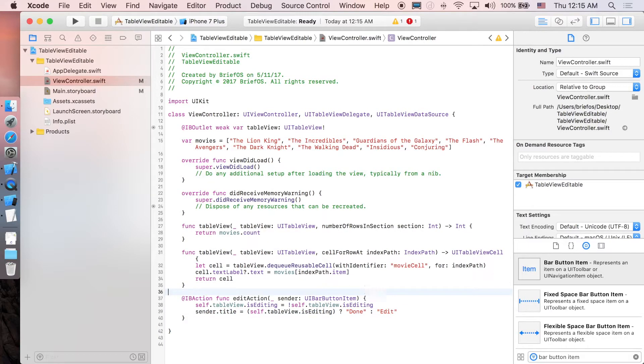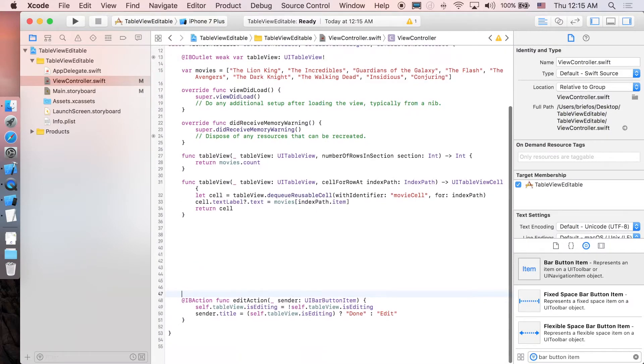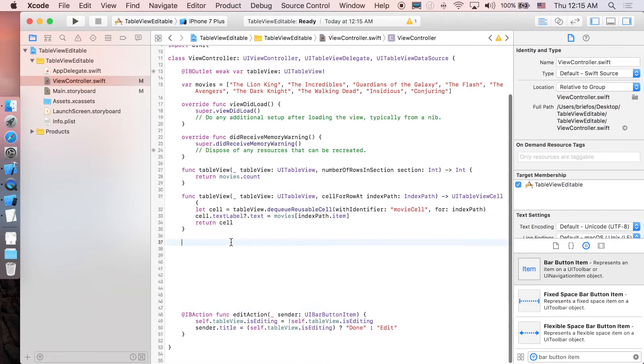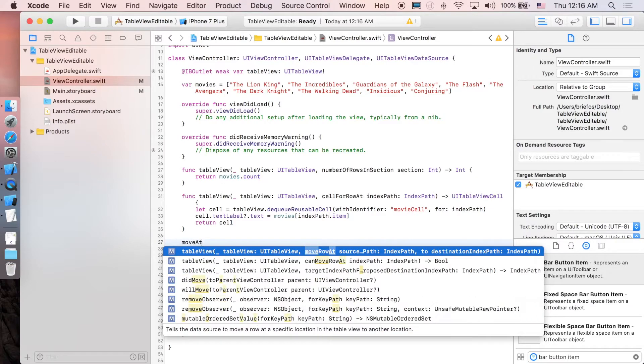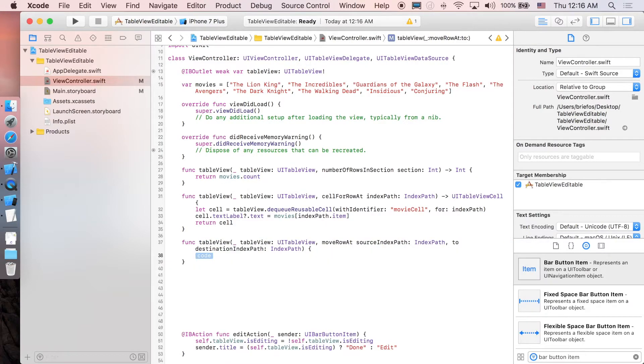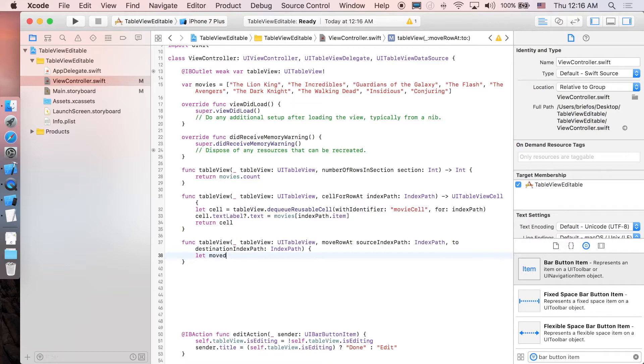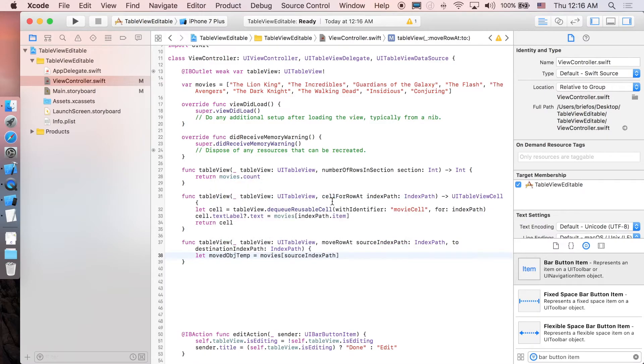And that's it. Next we're going to create the function for reordering the cell which is called moveAtRow. Here in this function we just kind of swap the element in the movies array. So first we're just going to create movedObject temporary will be equal to movies at this source indexPath.item.